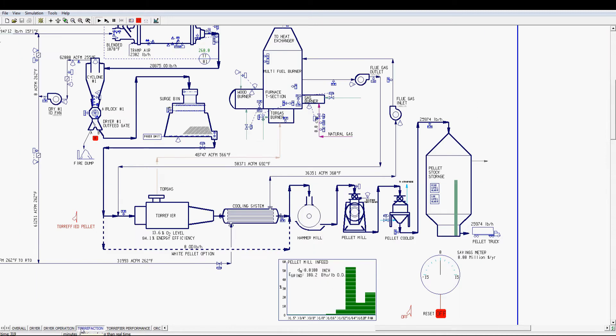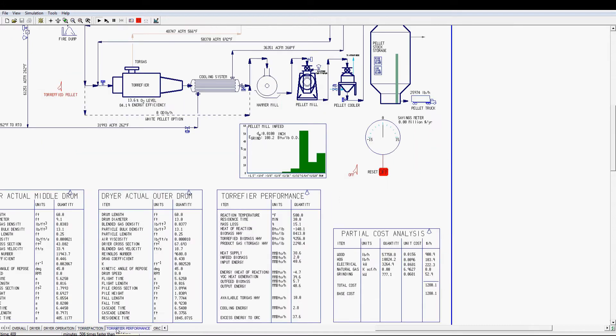Torrefaction of biomass is a thermal chemical conversion process between 482 and 572 degrees Fahrenheit under an inert or low oxygen environment created by flue gas injection.